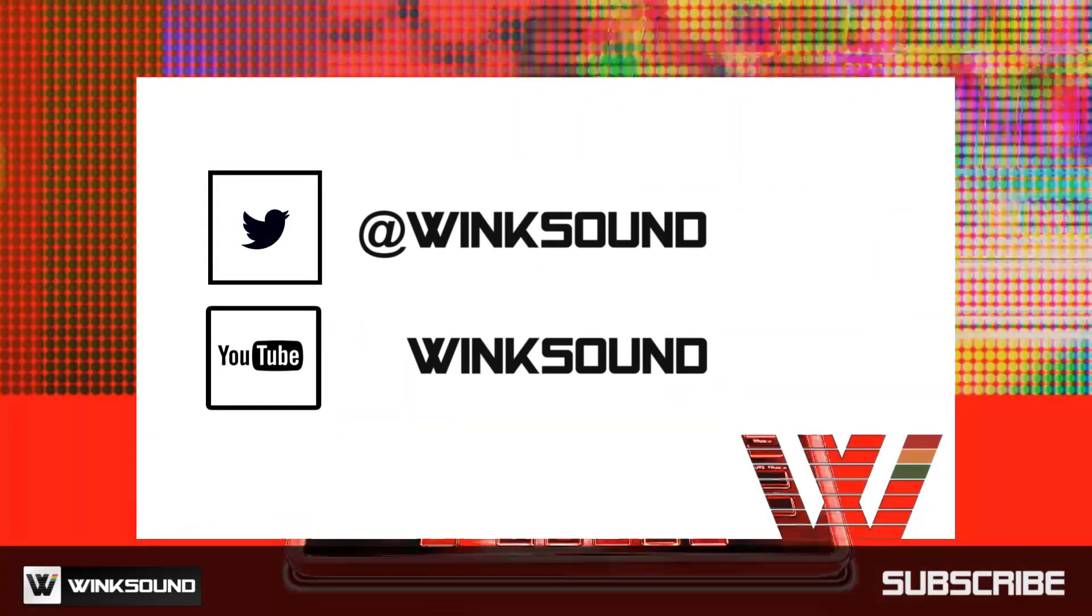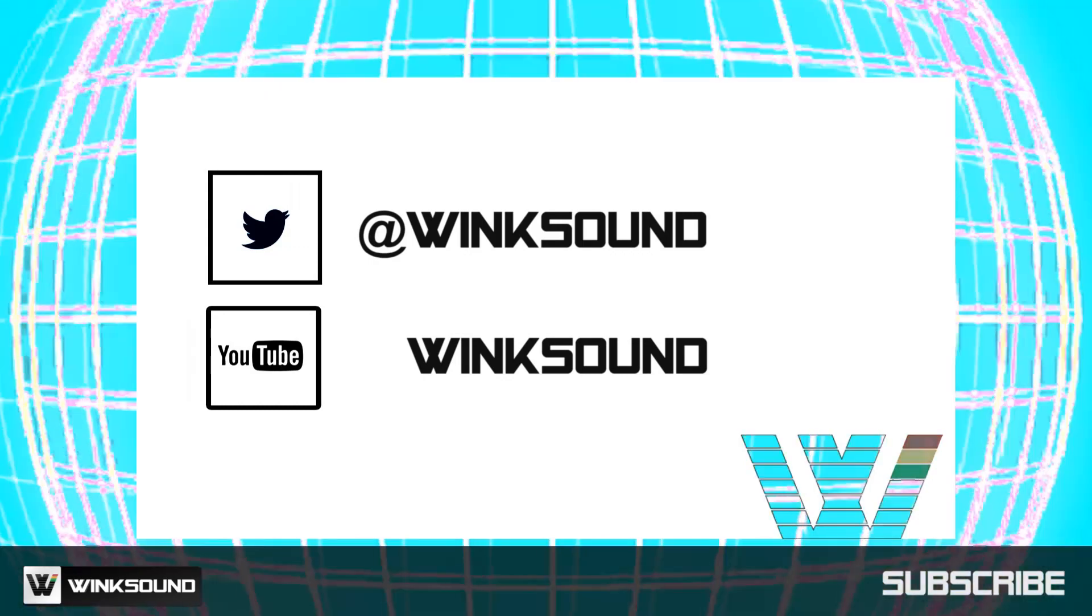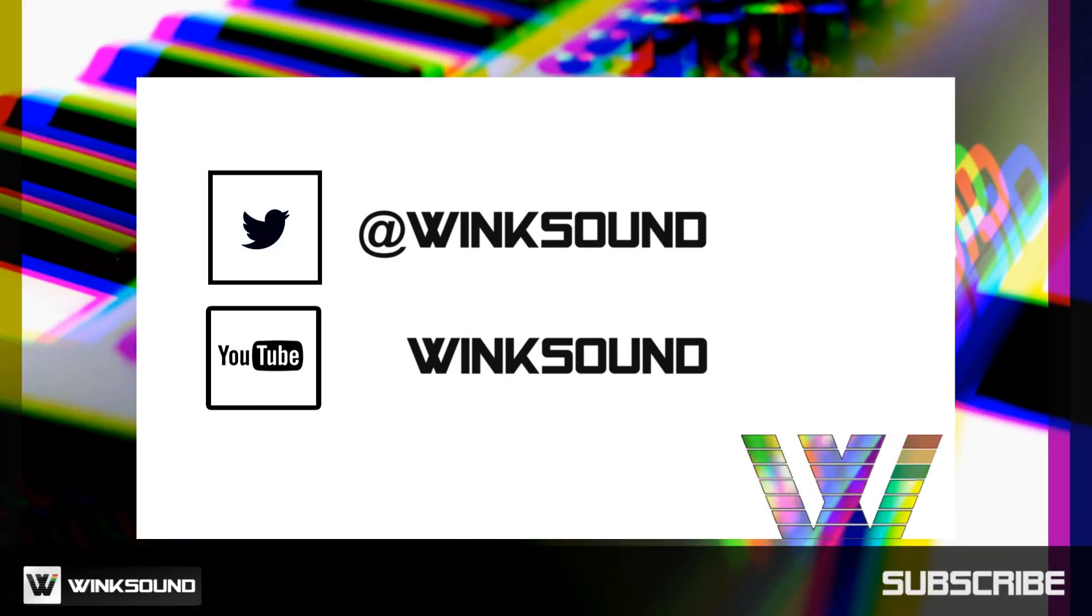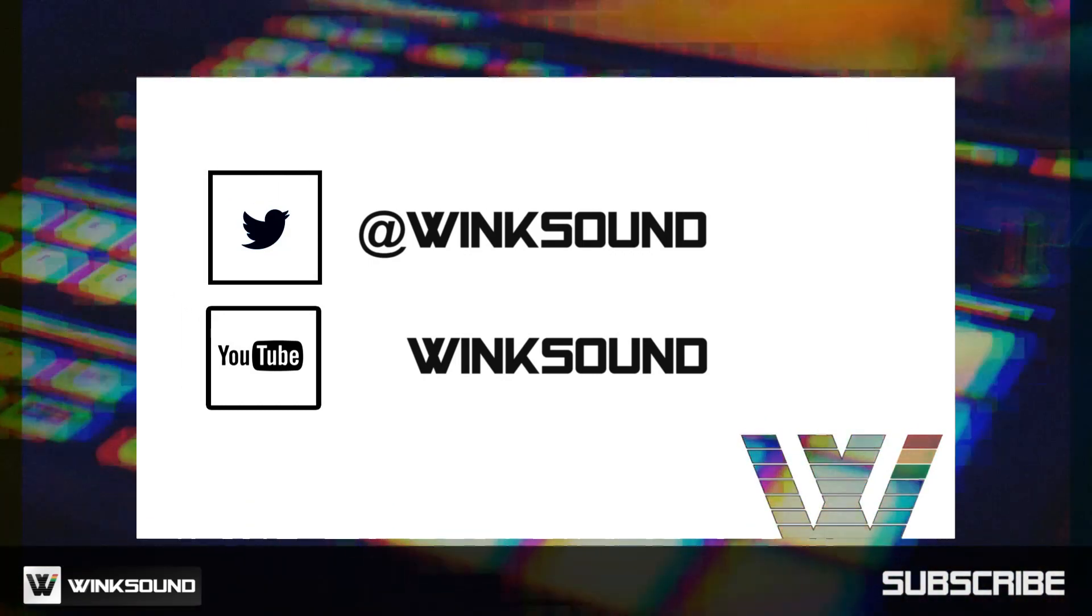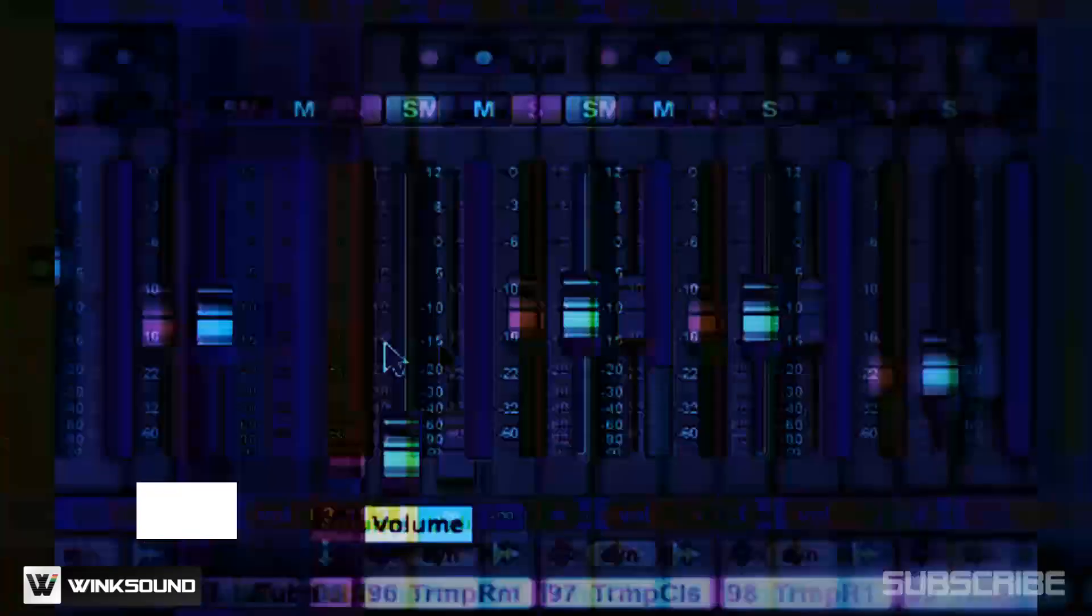Join the conversation by following Wink Sound on Twitter and YouTube to keep up with everything you need to know about music and audio technology.